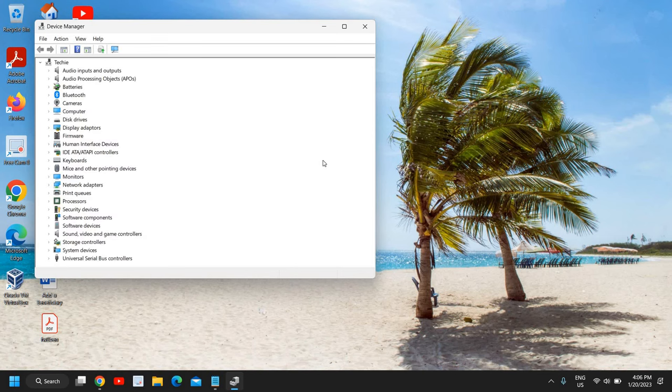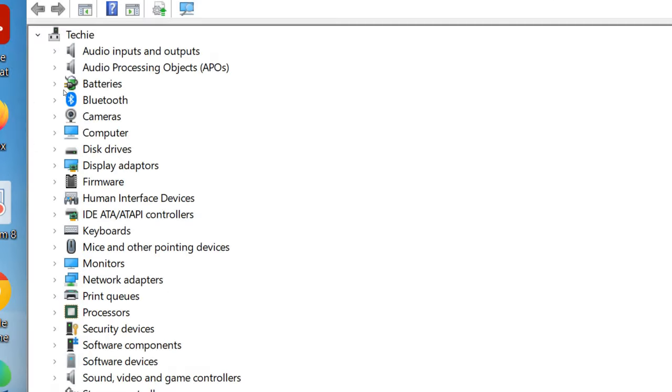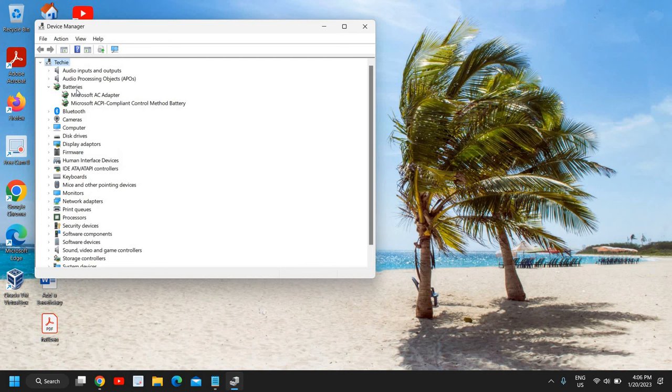Once the device manager is opened, at the left hand side we have many options and we need to look for the third option which says batteries. I'll click on that and here you will find Microsoft AC adapter.